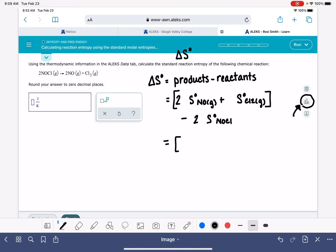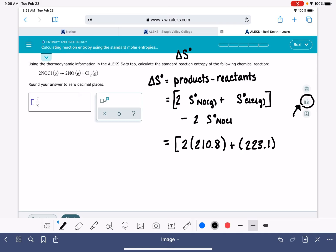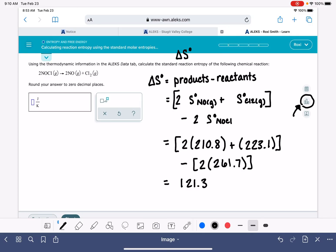Our entropy value for NO is 210.8, and for Cl₂ it was 223.1 — units are joules per mol·Kelvin, but I'll leave the units off for now. Those are our products. We subtract our reactant: 2 times the entropy for NOCl, which is 261.7. Breaking out the calculator: 2 × 210.8 + 223.1 − 2 × 261.7 gives us 121.3. Rounded to zero decimal places, that's 121 joules per Kelvin.